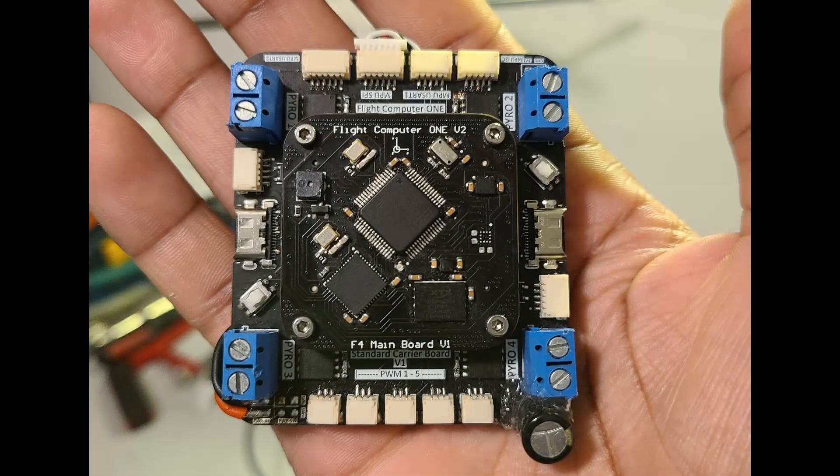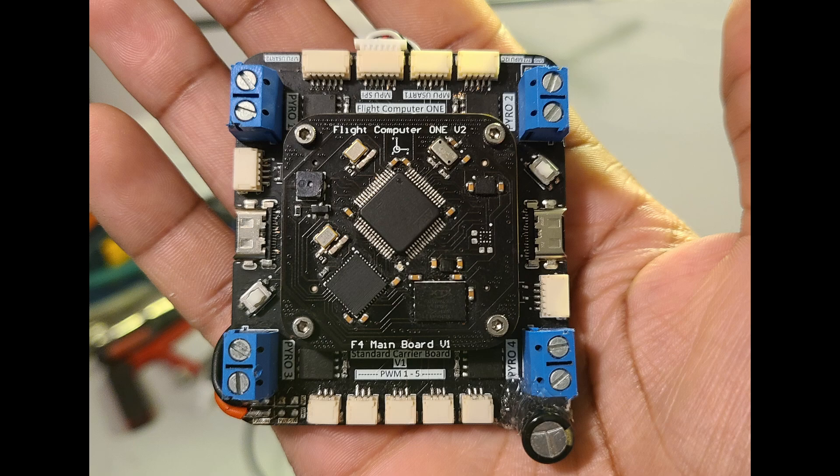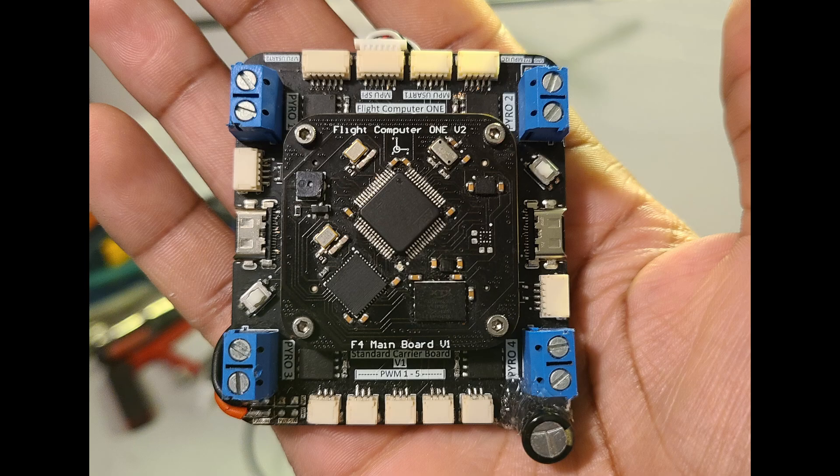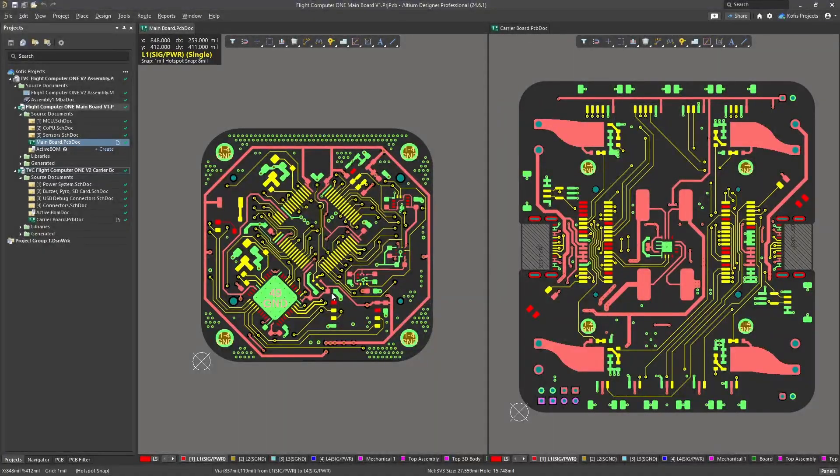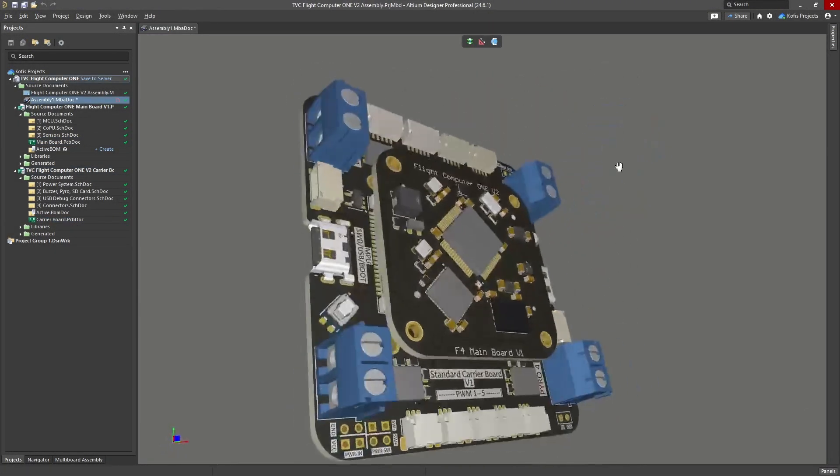As a follow-up to version 1, version 2.0 of Flight Computer 1 primarily aimed to enhance modularity and reduce form factor. Additionally, it includes onboard power monitoring, data acquisition, and logging. I also wanted to learn more about advanced PCB design and assembly.